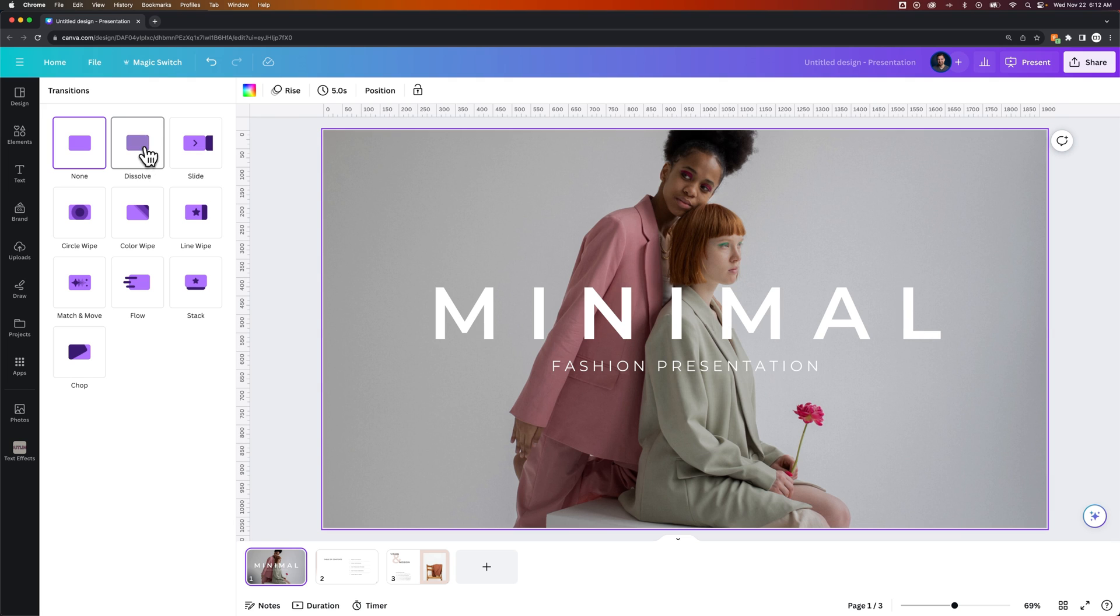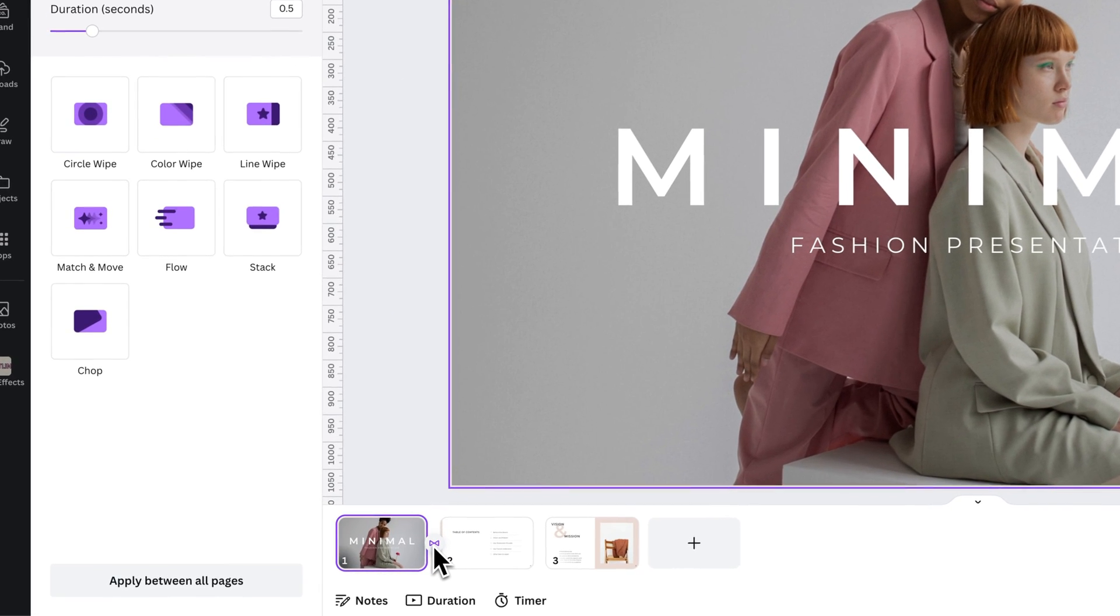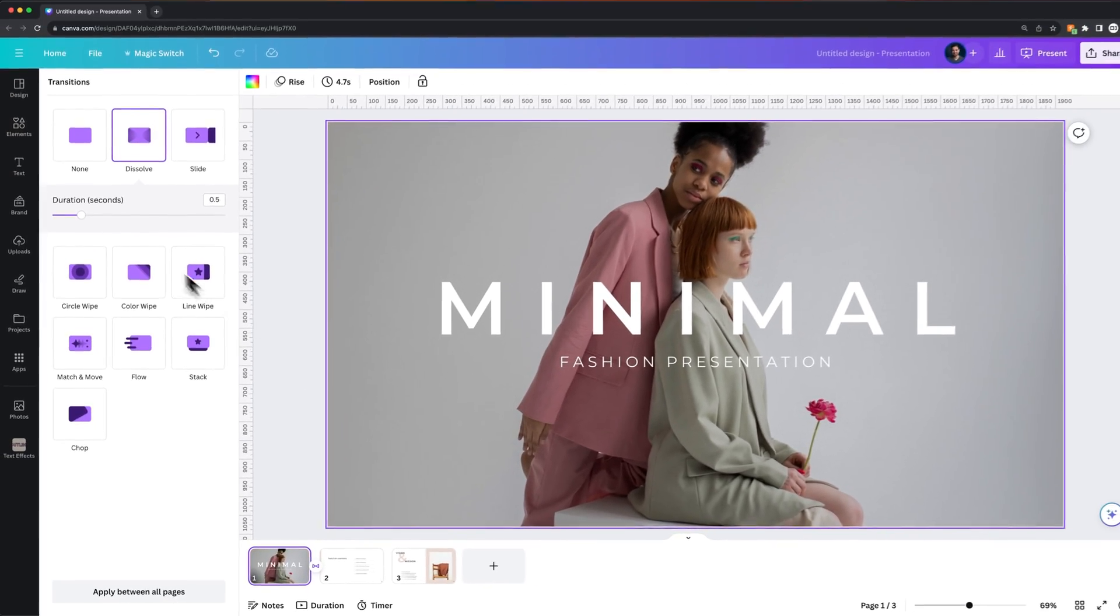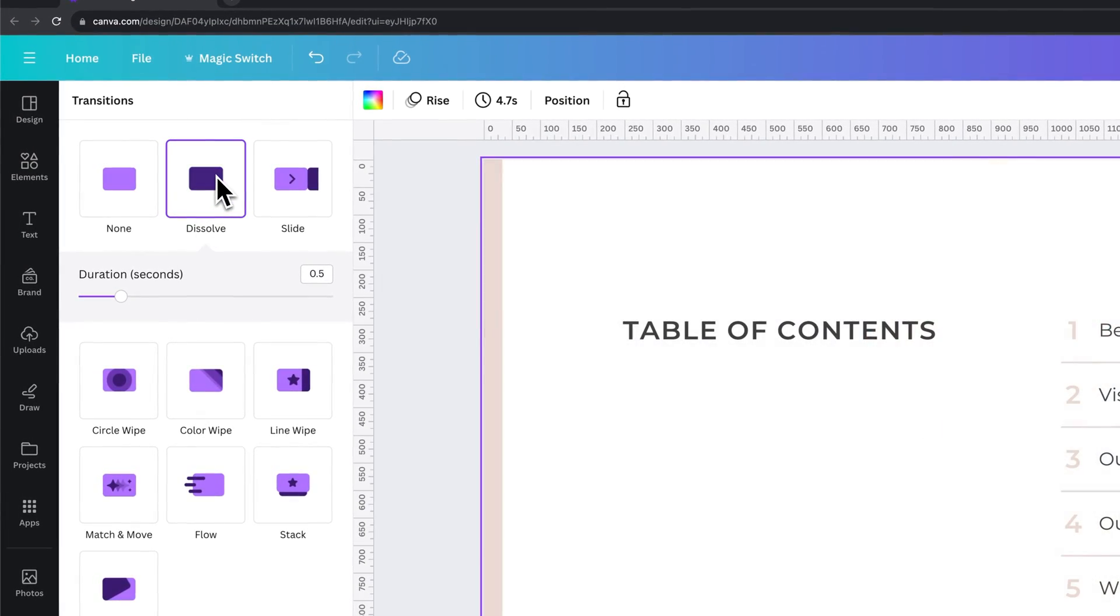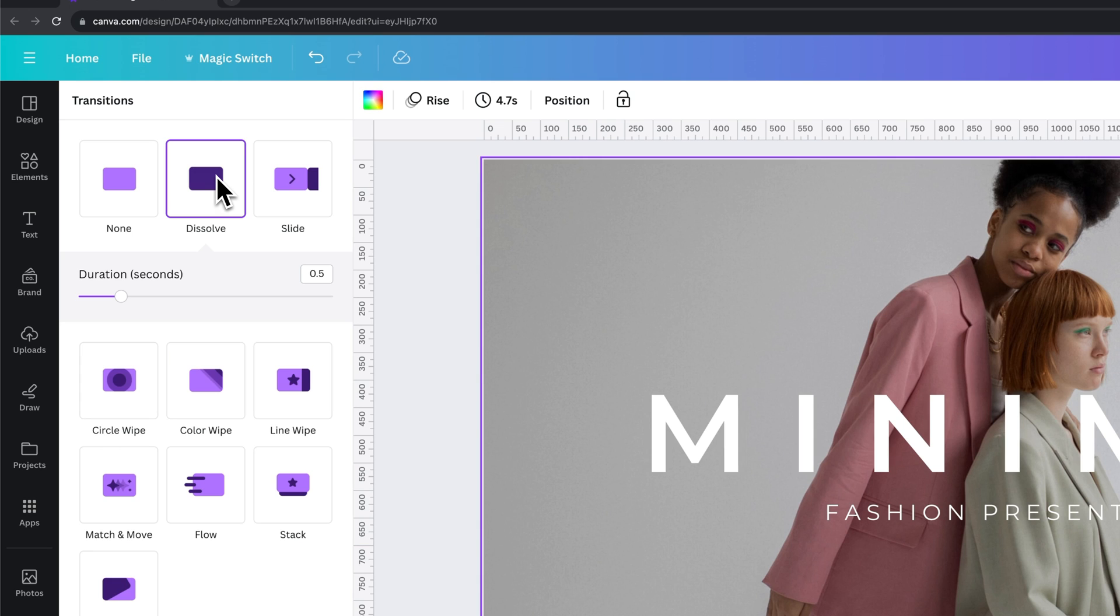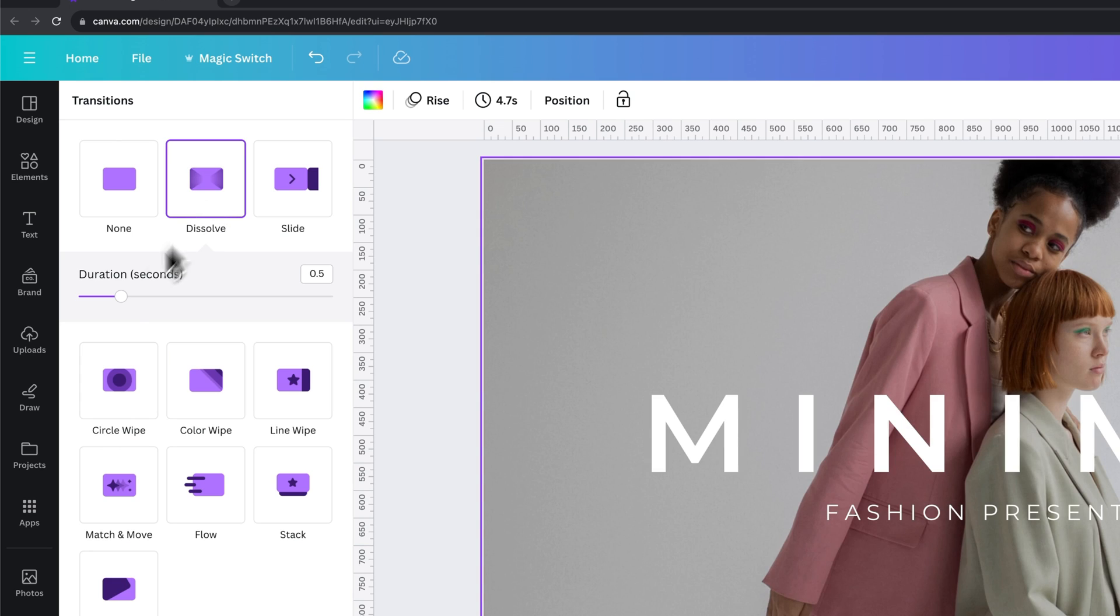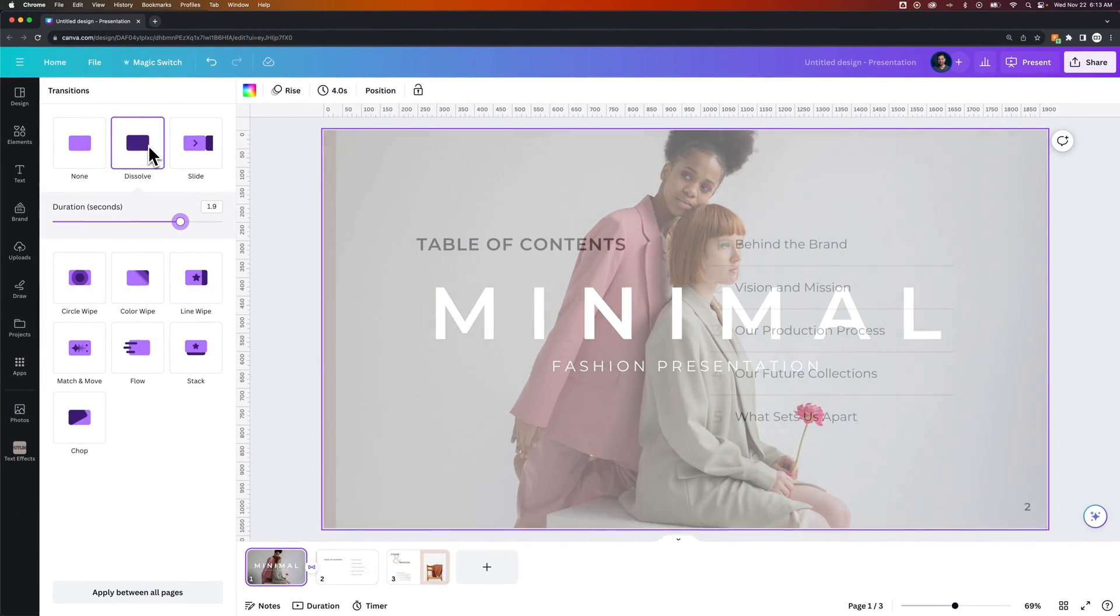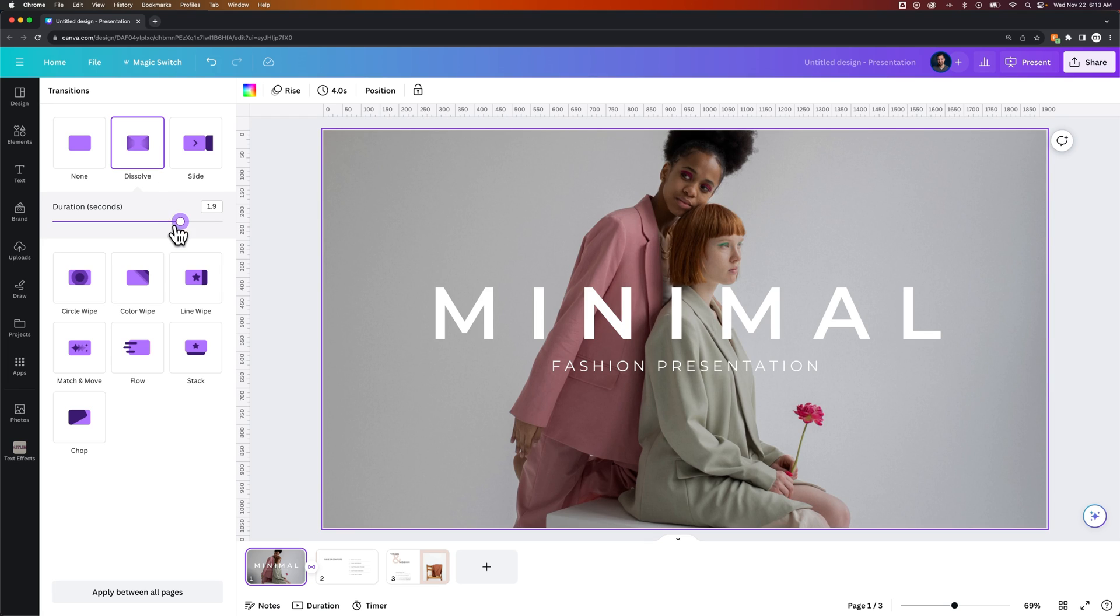So to add the dissolve, we would click on it. And now you can see these have a transition between them. Once you click on that transition, you can actually adjust the duration. So you see that the transition takes about a half second. We could make it quite a bit longer, taking two seconds. And you'll see that transition go a lot slower. So you have some customization there with the timing.